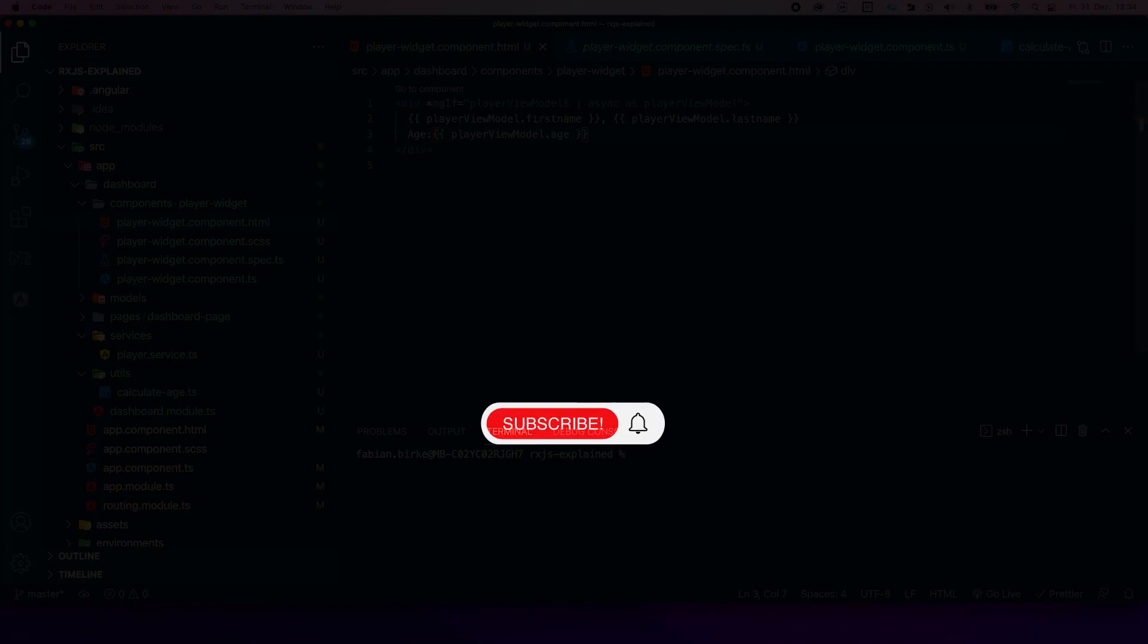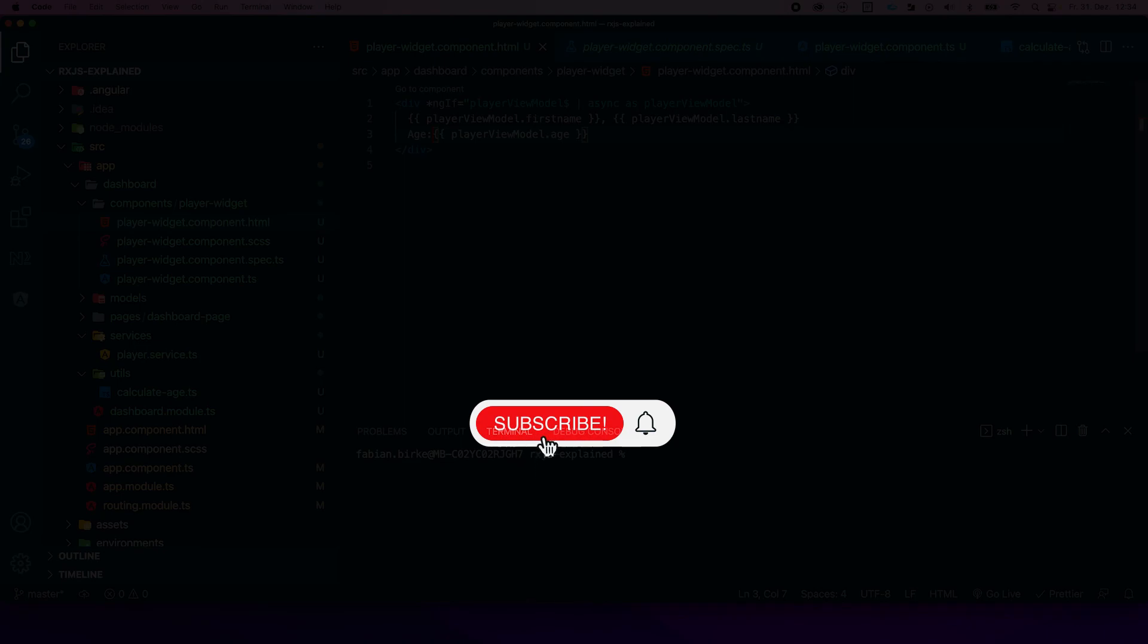You want to improve your programming skills? Then subscribe to the channel and click the bell.